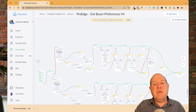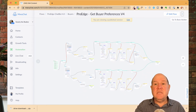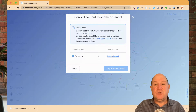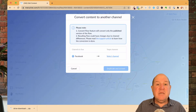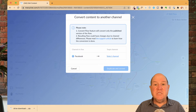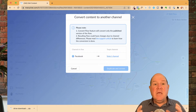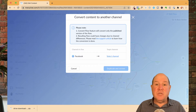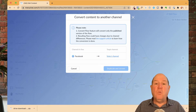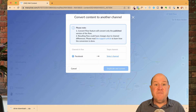ManyChat has now made it very, very simple. All I have to do is go up to the three dots on the right next to the edit button and hit 'Convert Channel.' Now they have a little note here — one of the first rules is that the flow you're moving has to be published. If it's in edit mode, it won't work. So make sure you go ahead and publish your flow first.